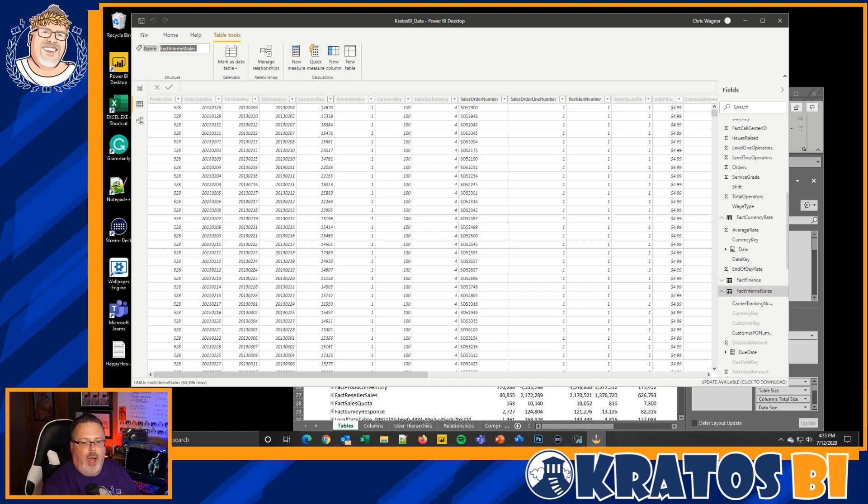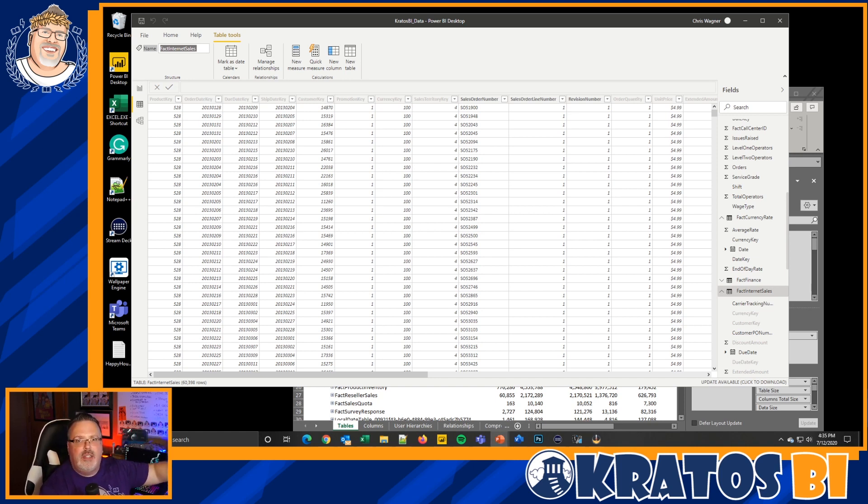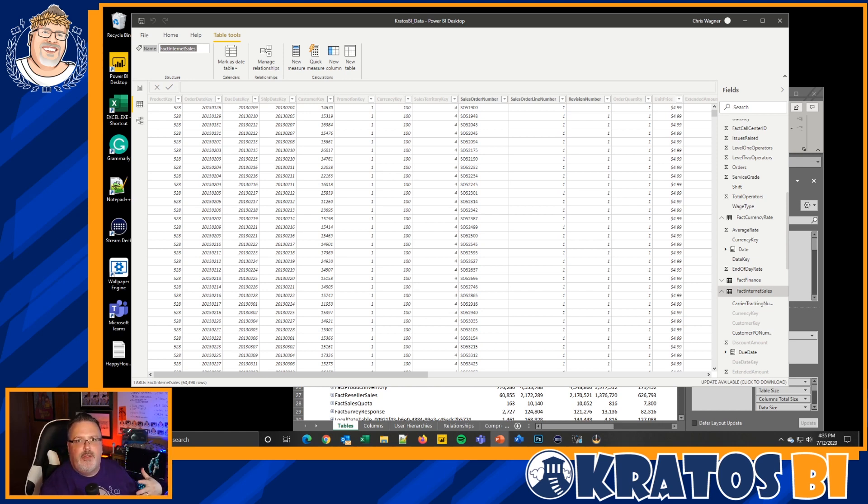So you're asking yourself, I'm working in Power BI, sometimes some of the stuff I'm doing is slow, it doesn't run right. What's the deal? What are the specs that I should be looking for and more importantly, why do I need to have these specs?